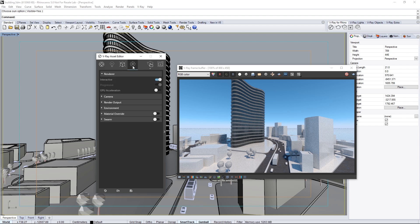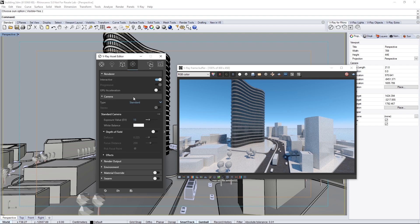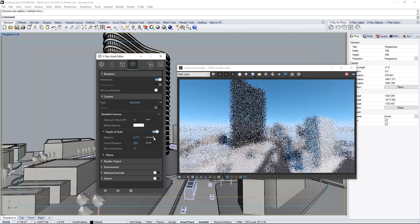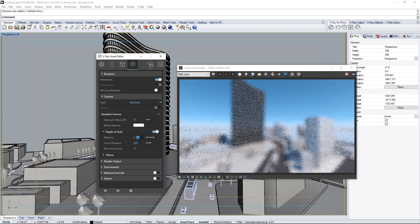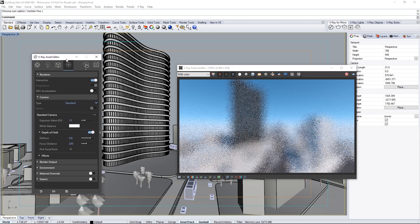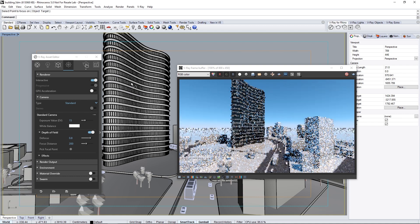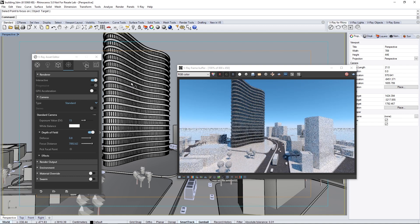Click the Settings section and expand the Camera Rollout. Turn on Depth of Field. Since this is a scale model, let's go for a bit of a Tilt-Shift lens look and crank up the Defocus value, settling on 0.8, which makes it all look blurry. Click the Pick Focal button and in the scene, choose a point on the primary building where you want the camera's focus. I'll pick right here and watch it update in the VFB.